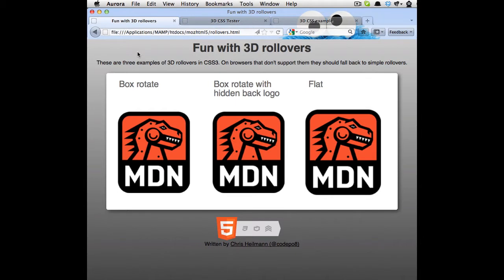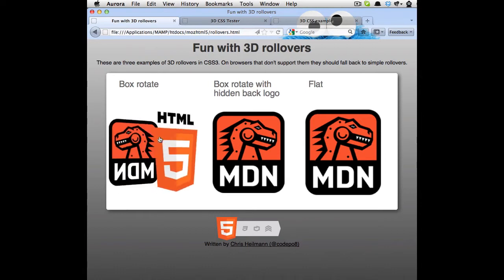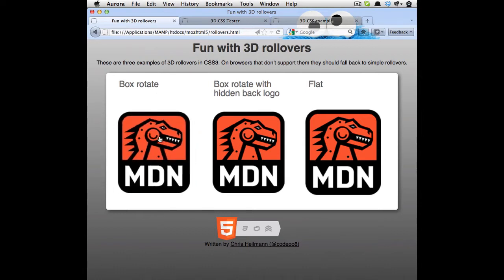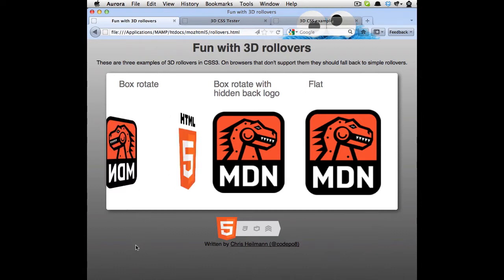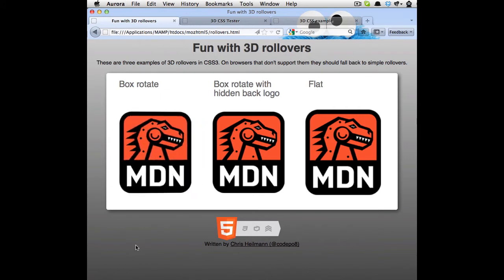So when I roll over this one here right now, it actually shows the images on a box, on both sides of a box that rotates in 3D space. So you can see this here. If I roll out again, it does it backwards.